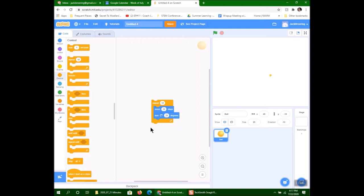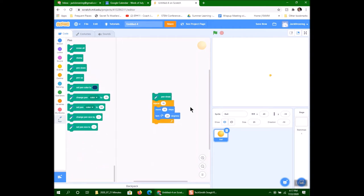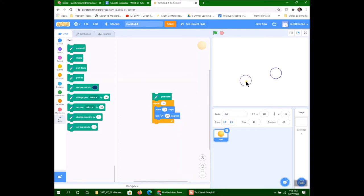Now I've got a circle. The question is, how do I get it to put the pen down? I'll go over here to Pen — there's a command called Pen Down. I add a Pen Down block, and voila! Now I can move it over here, click on it, and draw circles all day long.